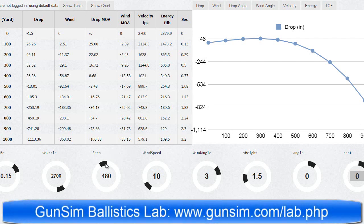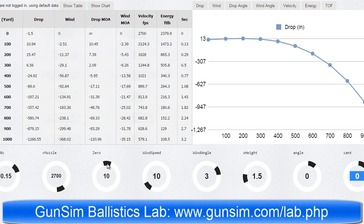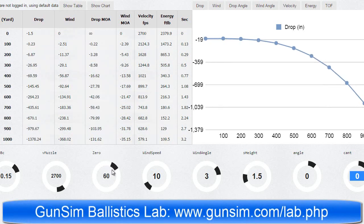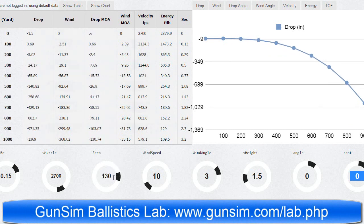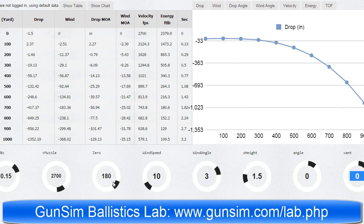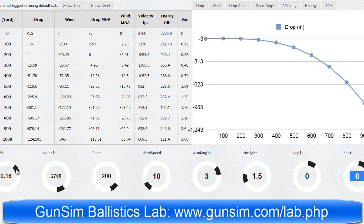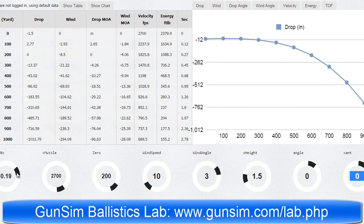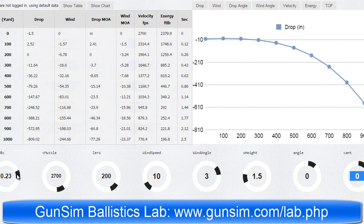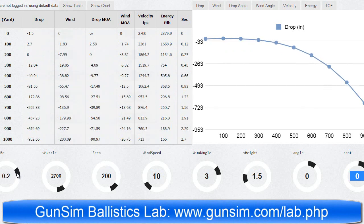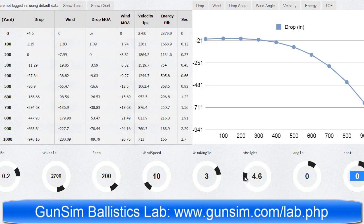So let's say that you have your real-world data, but you're missing one thing, such as the zero or the BC, but you do have your real-world results. So you put the results into the GunSim Test Lab, wiggle the knobs until you get the observed results, and then you can work out your missing variables, such as zero or BC. Have fun!